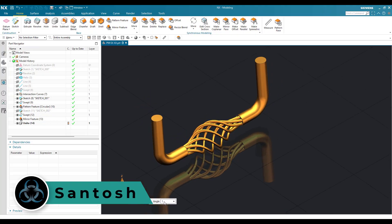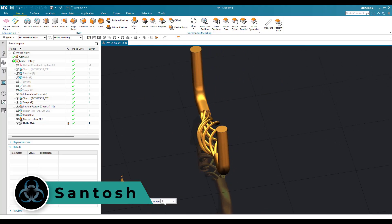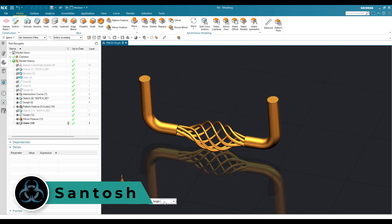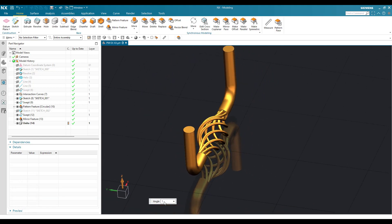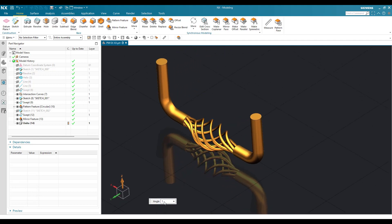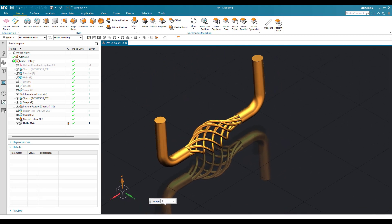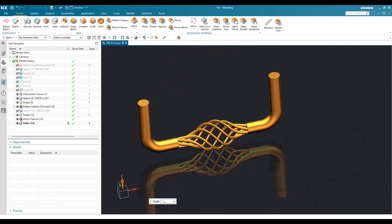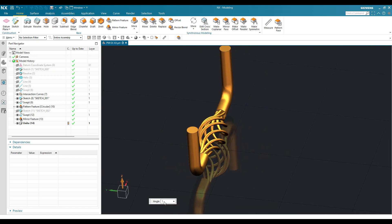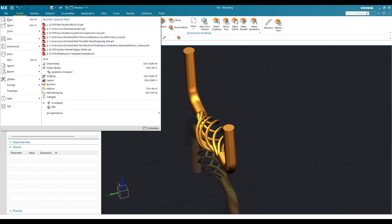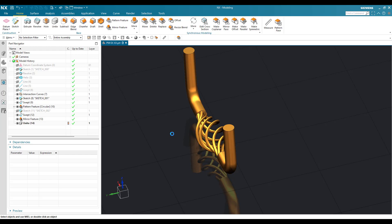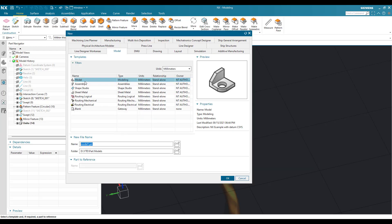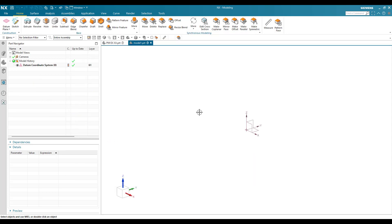Hello guys, this is Santosh and welcome to Tech Design. In this tutorial I'm going to show you how to make this particular part model exercise. We are going to go to part model and start doing this model. Most of the commands will be from the surface workbench. Let's get started — go to File, New, select Model, keep the name as is, and click OK. This is our part modeling workbench.